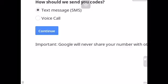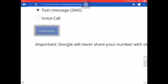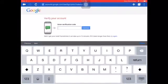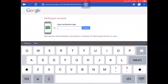I'm zoomed in because right above the 'how should we send you codes' section it shows my phone number and I don't want you to see it. I recommend doing voice or text message, and then you're gonna get a message with the verification code. I'm on my phone right now so I'll get the message soon.